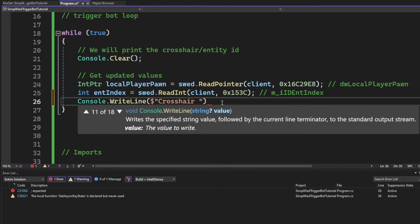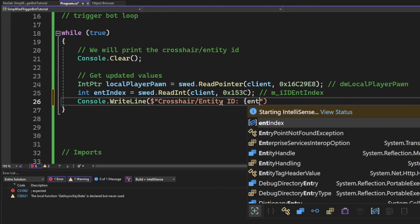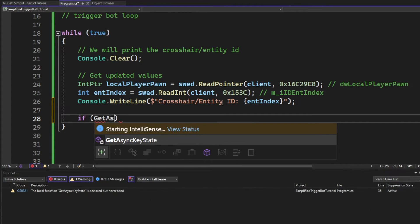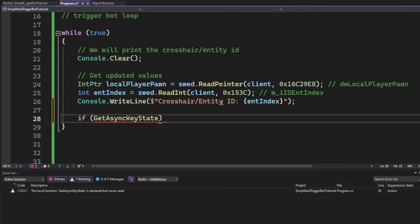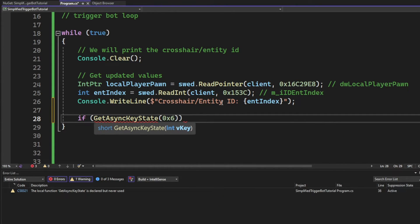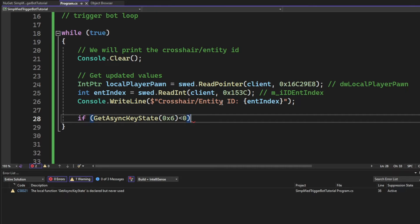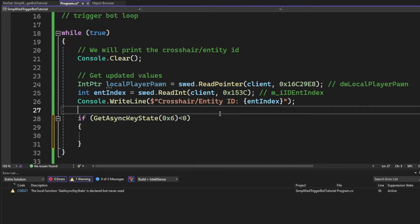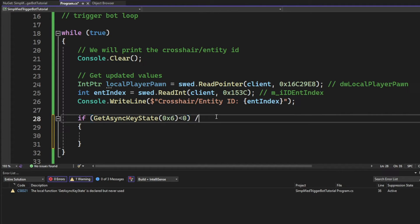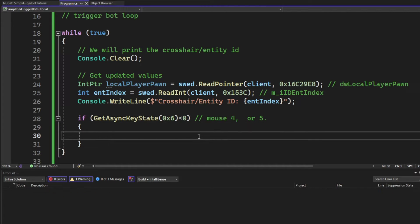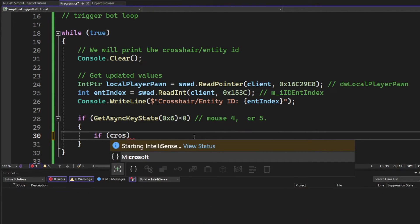When we have the ID of the entity index and so on, we can check if our user is holding our desired hotkey down. Mine is mouse 5 or mouse 4, I don't remember which one. If you want to use a different hotkey value, just go on the Microsoft documentation under the virtual keys. We can check the entity index ID.